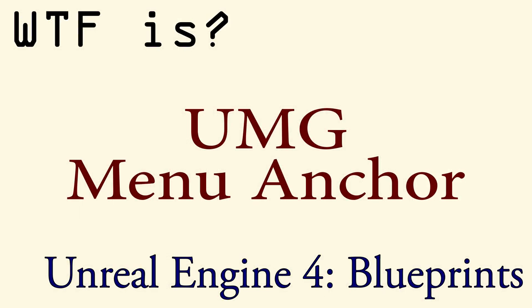If you'd like more information, please watch the How Do I Use the UMG Menu Anchor video.